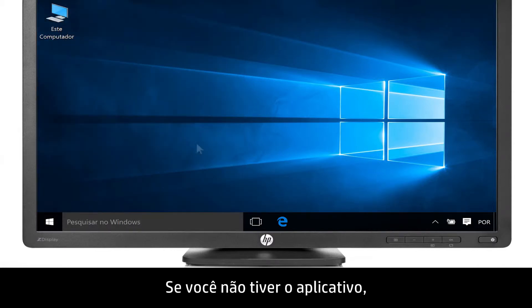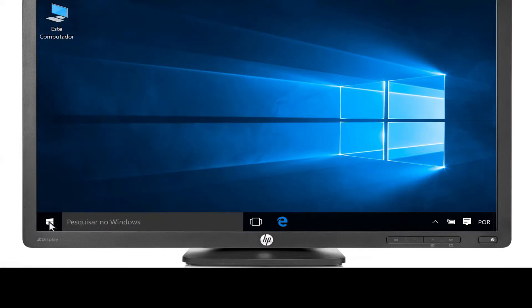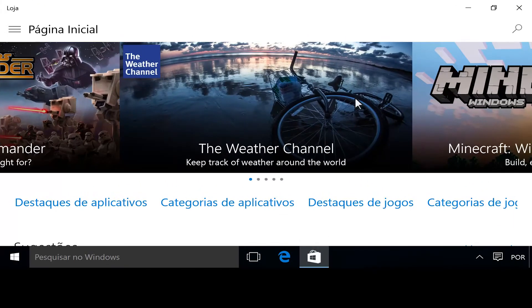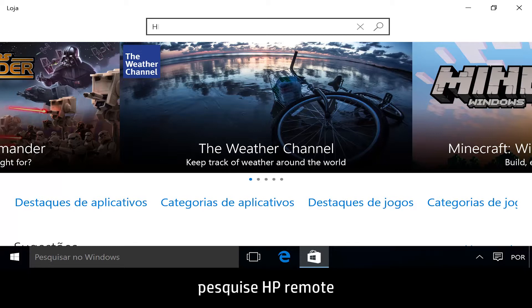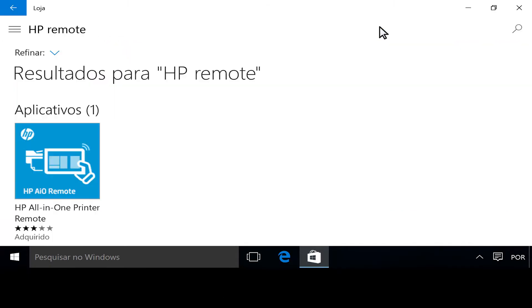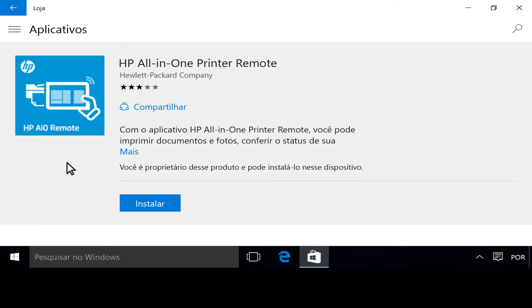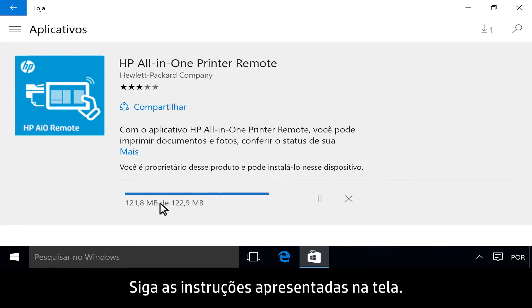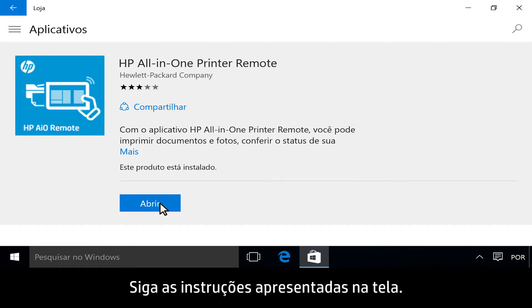If you do not have the app, open the Start menu, click Store, search for HP Remote, then install the app on your computer. Follow the on-screen instructions.